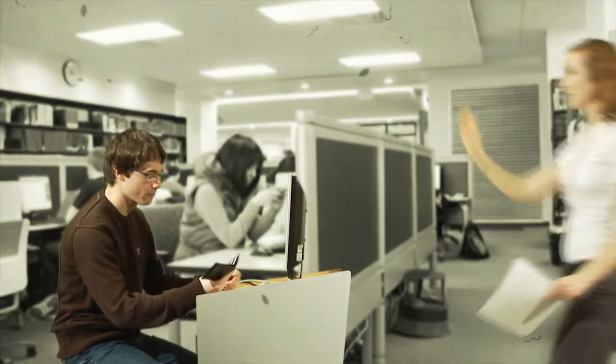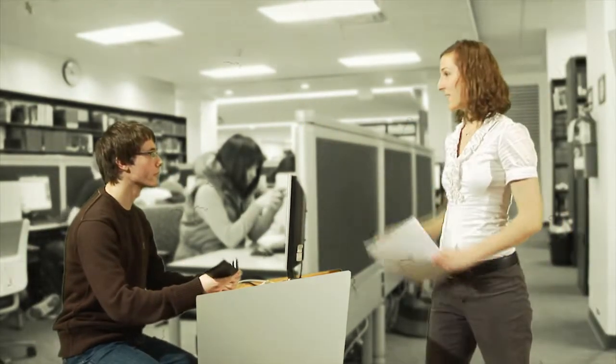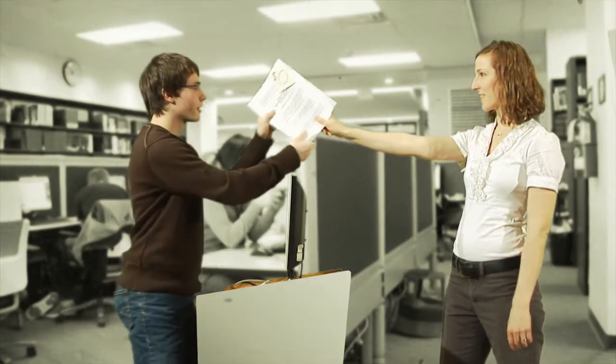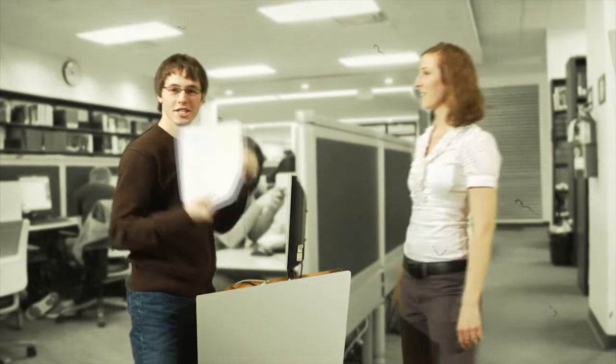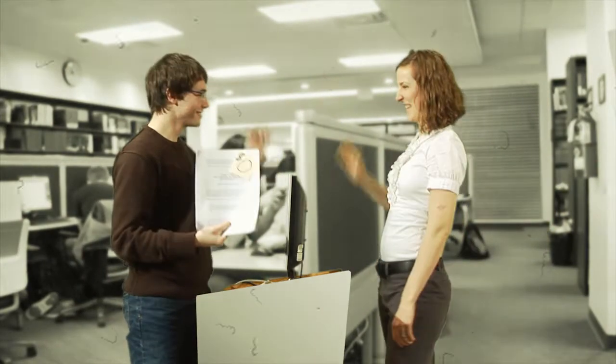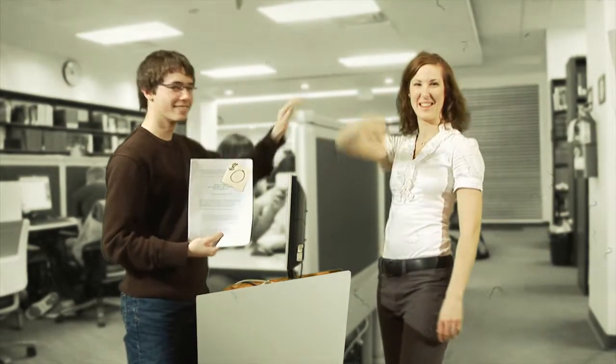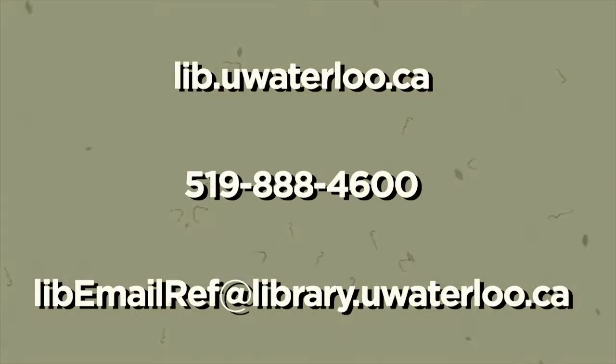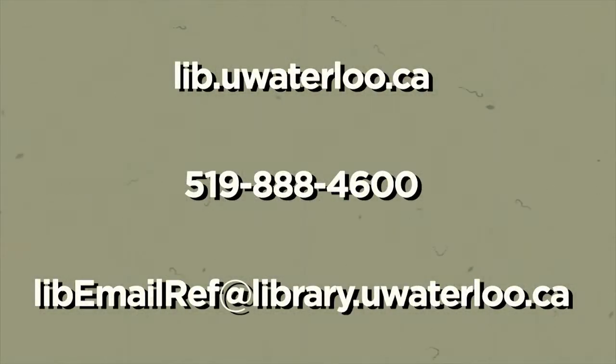So use our services. There is no need to pay for most online resources. For additional information, please contact the library.